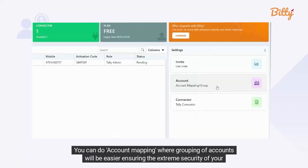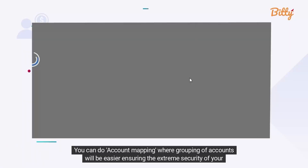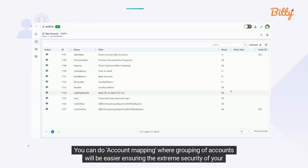You can do account mapping, where grouping of accounts will be easier, ensuring the extreme security of your data.